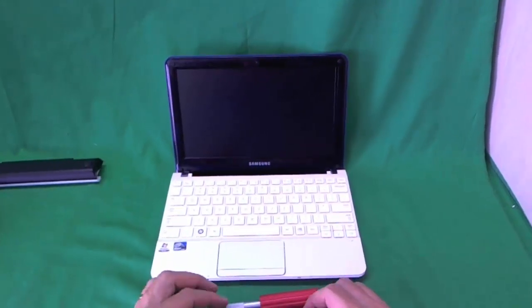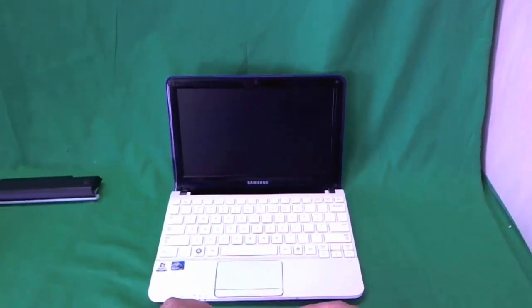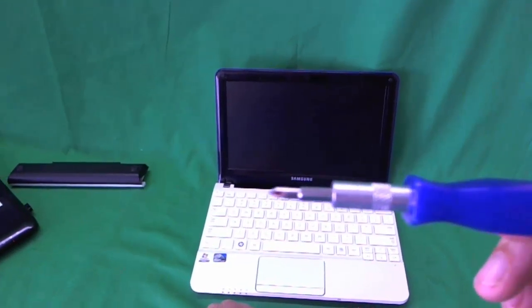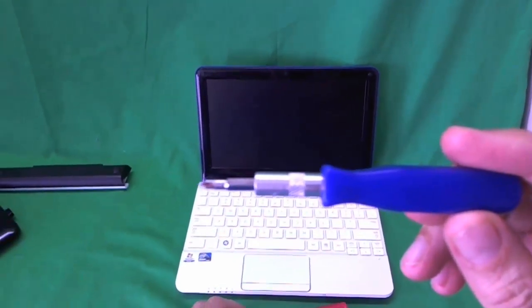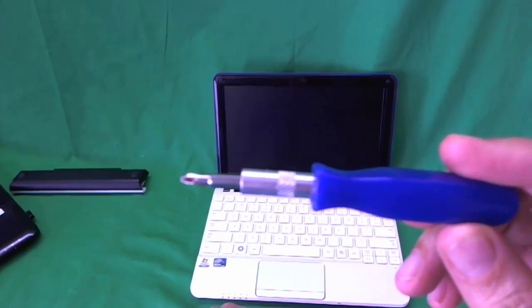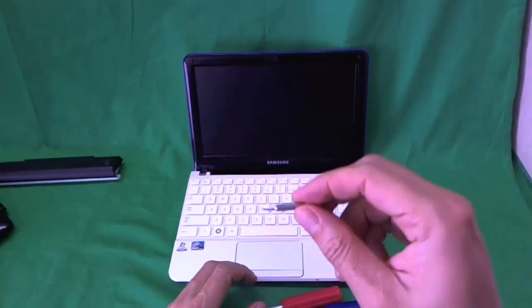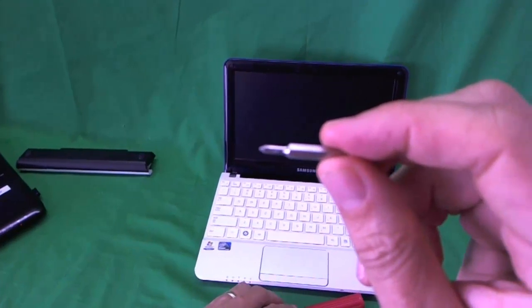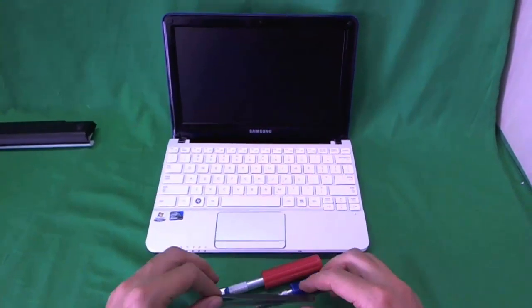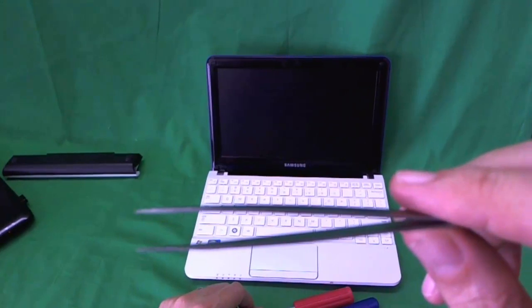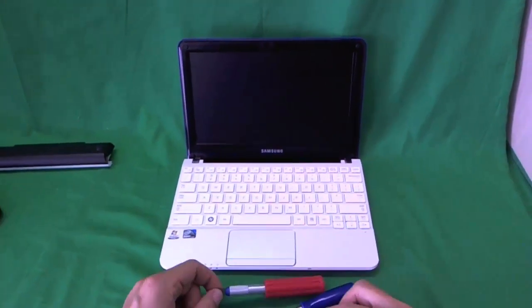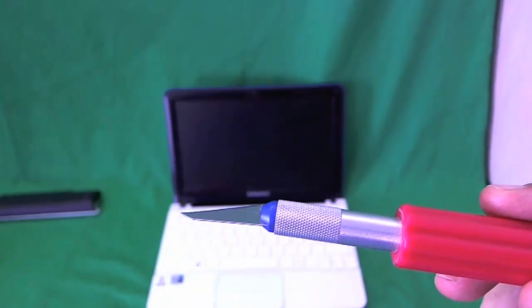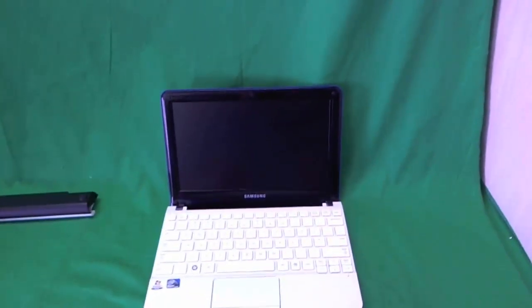Before we go any further, I'll show you the tools that we're going to use. We have an electronic screwdriver with a PH1 bit. PH stands for Phillips and 1 stands for the size. Just in case, we also have a smaller PH0 bit. A pair of metal tweezers to remove screws that are stuck, and an X-Acto knife with a pointed blade to remove screw covers.